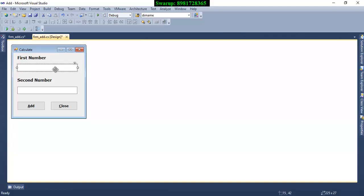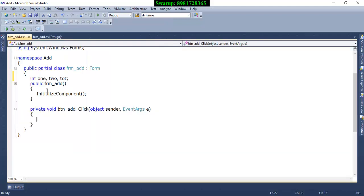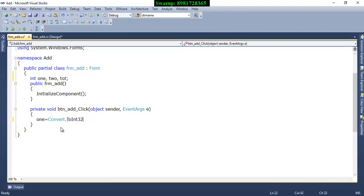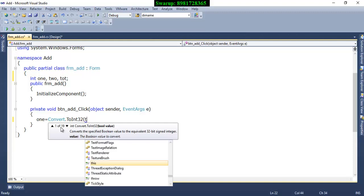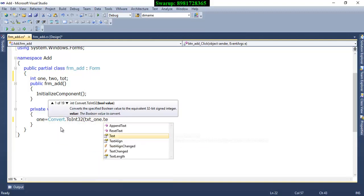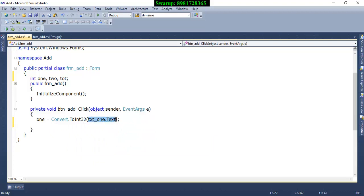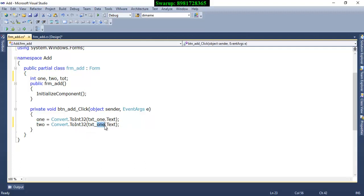The input from the TextBox has a data type of Text by default, so I need to use type casting. I write: one = Convert.ToInt32(txt1.Text). This uses the Convert class, calling ToInt32(), passing the TextBox text as parameter and returning an integer value. I copy the same line for the second variable: two = Convert.ToInt32(txt2.Text).